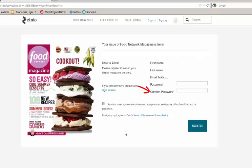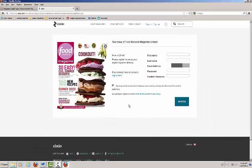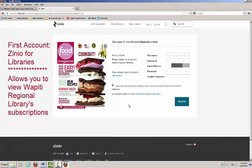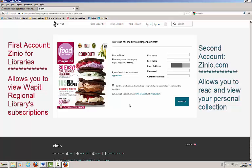To clarify, the first account you made was with Zinio for Libraries. This is where you will view exactly what Wapiti Regional Library has subscribed to. The second account that you will be asked to make is for Zinio.com, the general Zinio site. This is where you will see a list of what magazines you have checked out and read what magazines you have checked out.